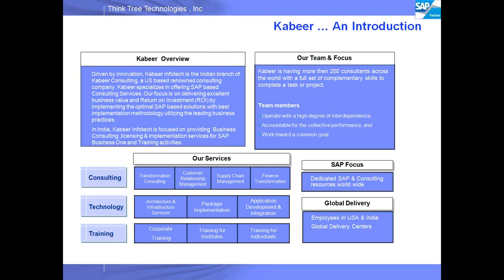I also wanted to give a quick introduction of Kavir. We have two companies: Kavir Consulting and Kavir InfoTech. Kavir InfoTech is in India; Kavir Consulting is in the U.S.